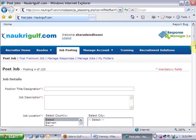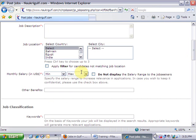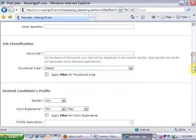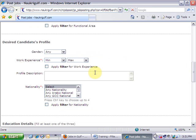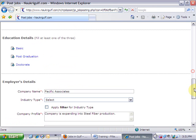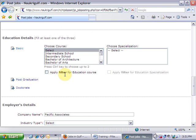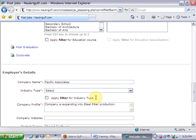Such as job location, functional area, work experience, nationality, basic education course and its specialization, and industry type.